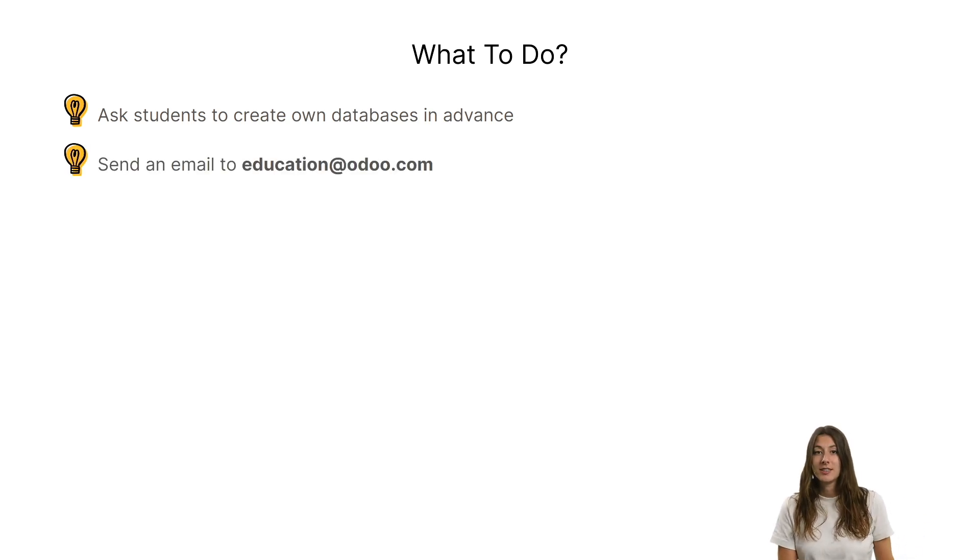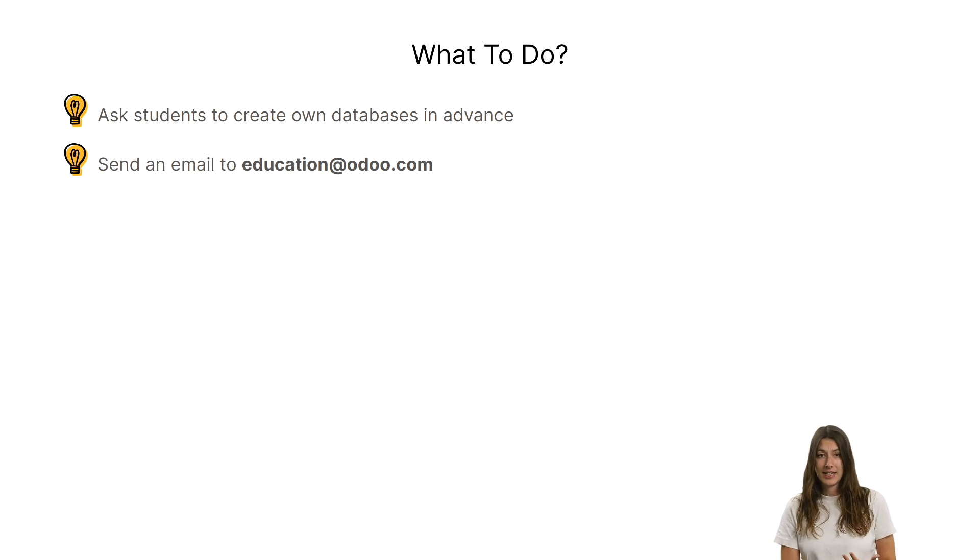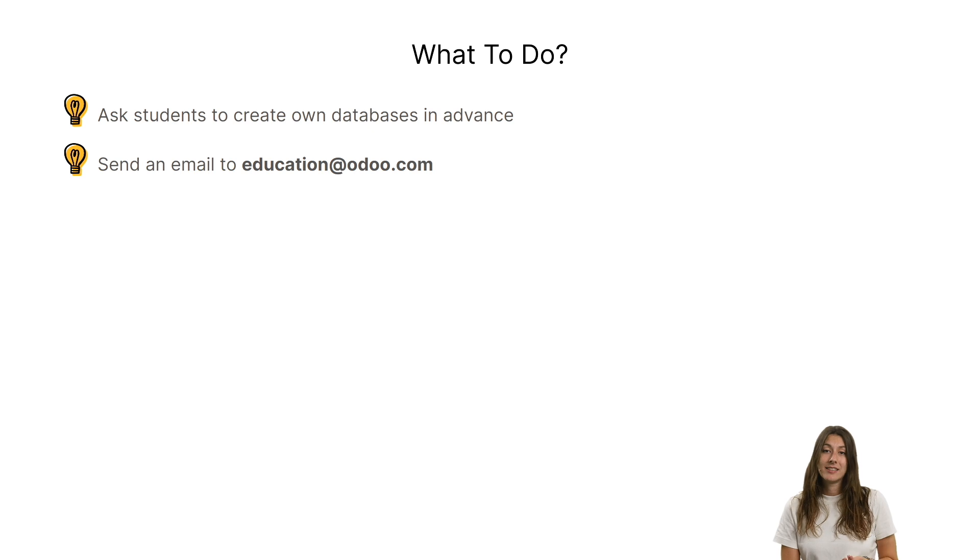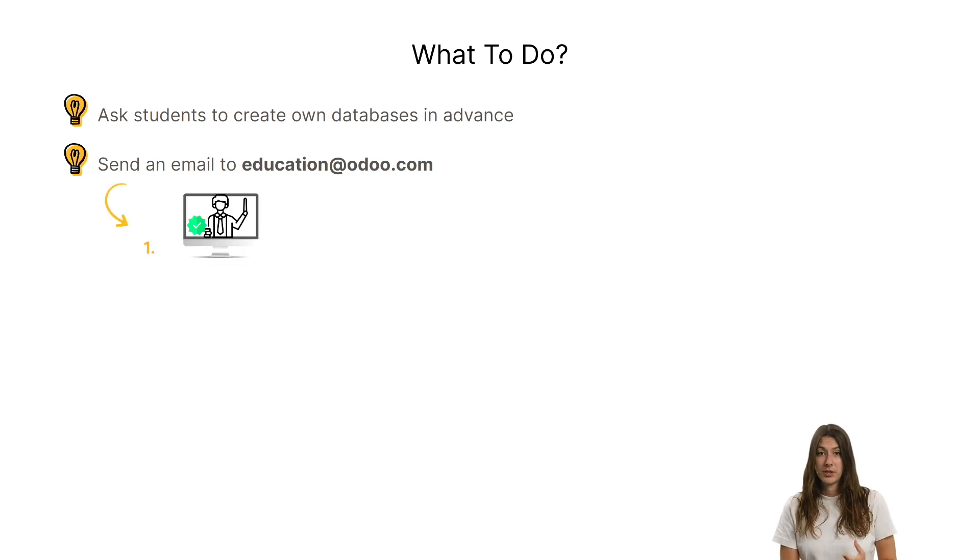Second solution, you can always contact us in advance at education@odoo.com so that we can tell the system that you are a trustworthy person.